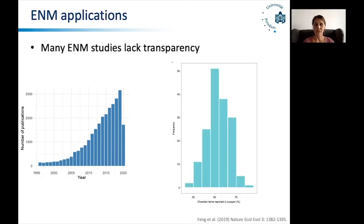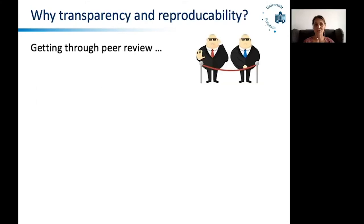As you have already heard from Xiao Feng, many of these ecological niche models actually lack transparency and are not reproducible. So you can imagine as the number of publications grows, as the number of ecological niche models grows, there is ever higher competition in the field. I argue that transparency in your models and in your methods will actually increase your chances of getting published.